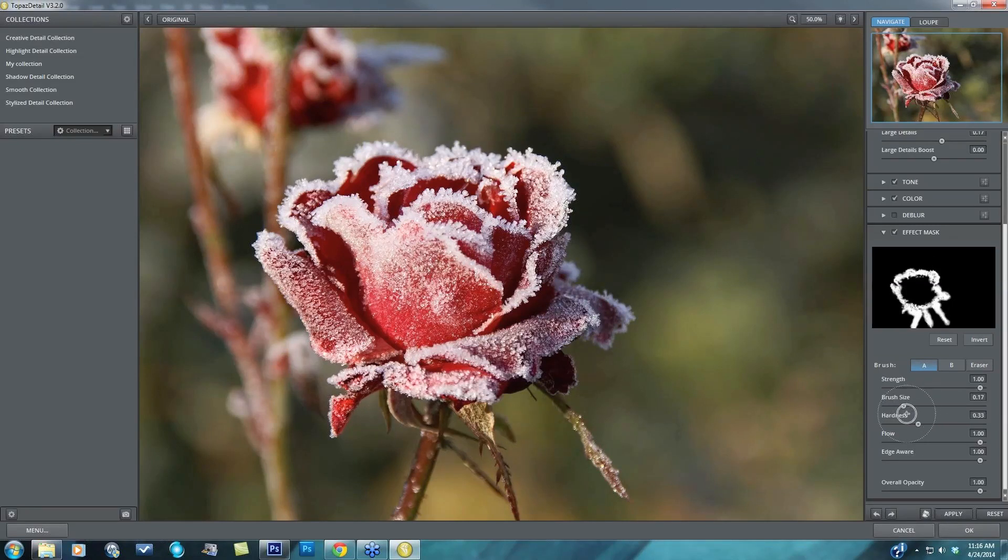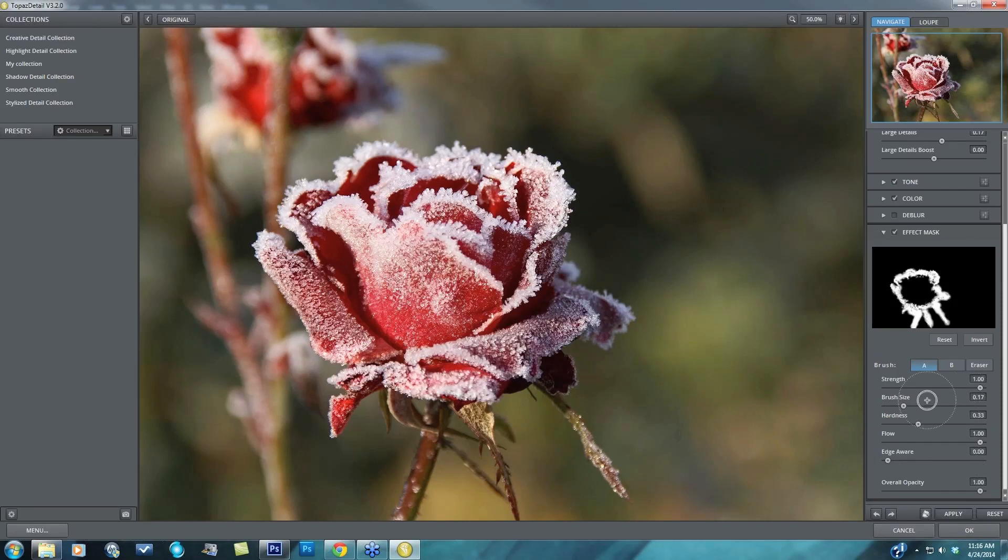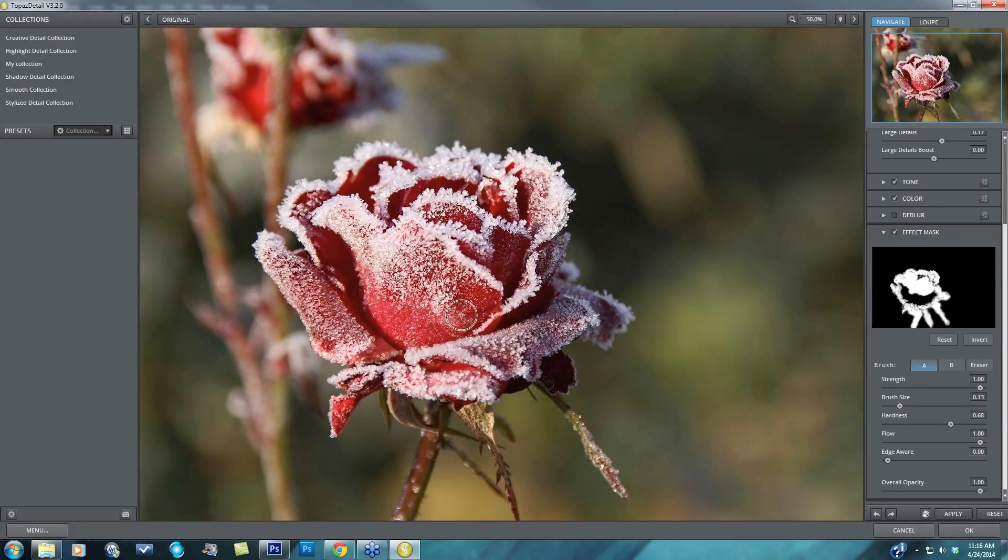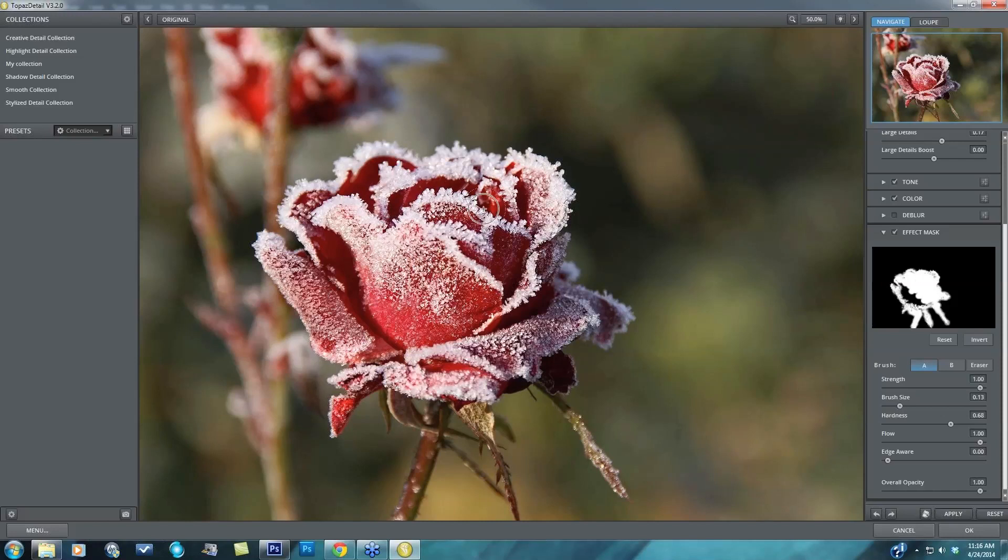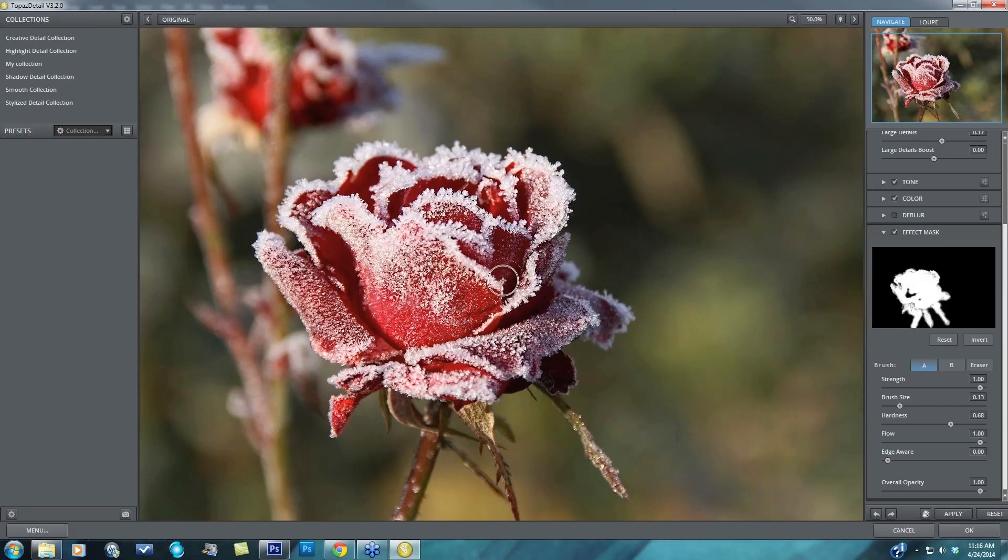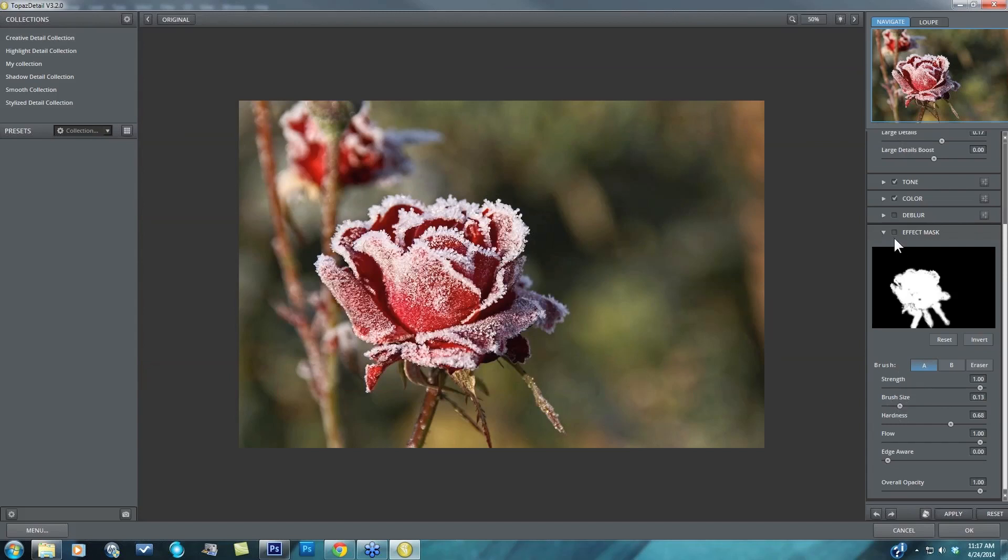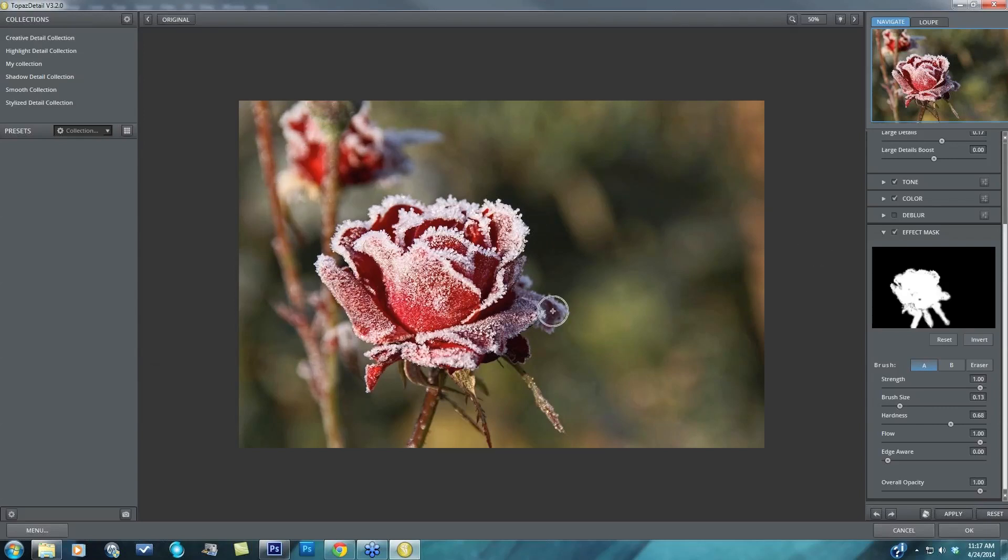And now I'm going to take my edge aware all the way down, take my hardness up and just basically fill in the rest of the rose with that white color to show all of my adjustments. And getting a very exact selection is as simple as that within topaz detail. So here is prior to going, or prior to doing our effect mask and here's after, again before, you can really see a lot of that detail coming through on the left, and after.